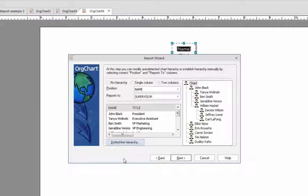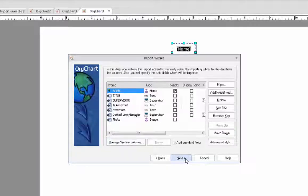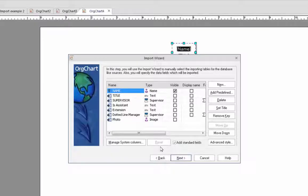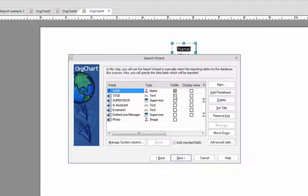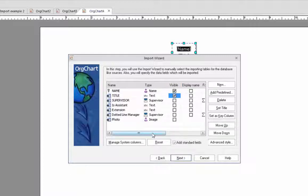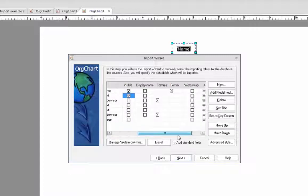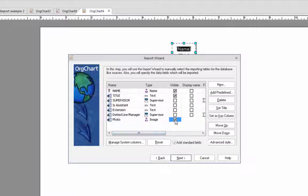Our next step is to identify what fields we want to display within each box in our org chart by selecting the relevant checkbox in the visible column. Here we'll specify that we want the name, the title with word wrap, which we'll select on the right hand side, and lastly their photo.